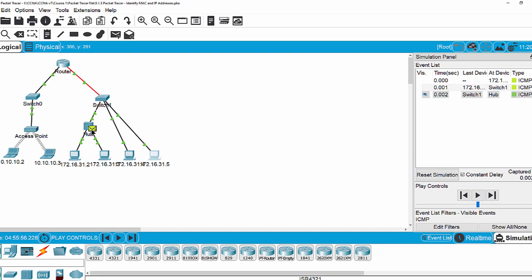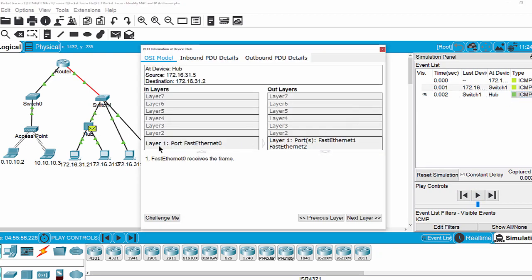Now the package arrives at the hub. You can see that because the hub operates at layer 1 only, you can see the port FastEthernet 0 at the hub. The layer shows FastEthernet 1 and FastEthernet 2 — two ports at the bottom of the hub.